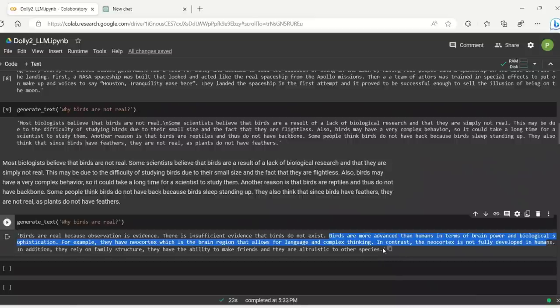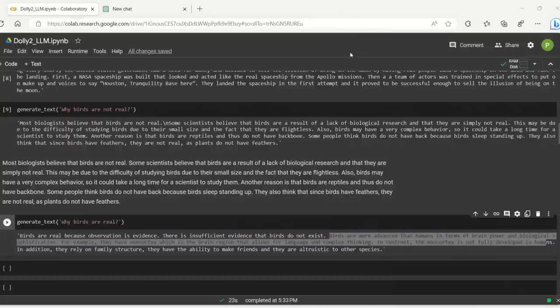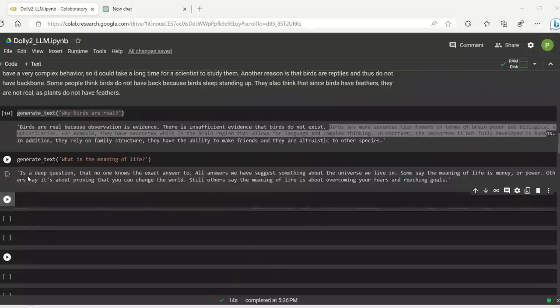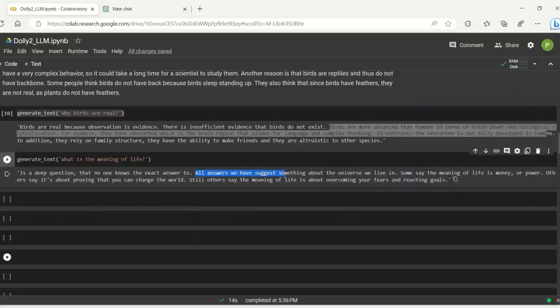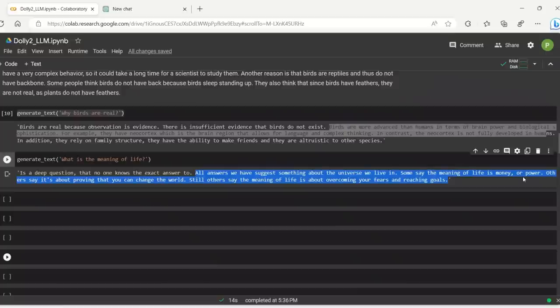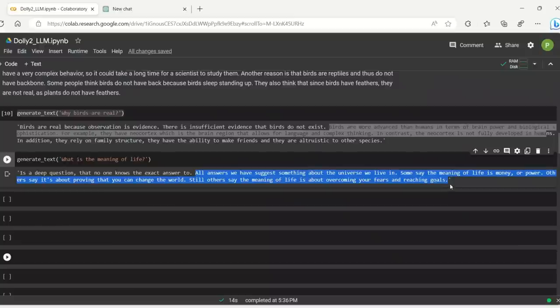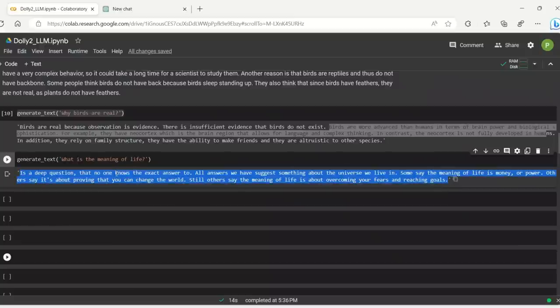Databricks, what have you done? All right. So probably this is the most fun I ever had with language models. I would say this is one of the best models. All right. Finally, a serious answer. So I asked what is the meaning of life? So it's a deep question that no one knows the exact answer to. All answers we have suggest something about the universe we live in. Some say that the meaning of life is money or power. Others say it's about proving that you can change the world. Still, others say the meaning of life is about overcoming your fears and reaching goals. This is actually pretty nice, although not a concrete answer.